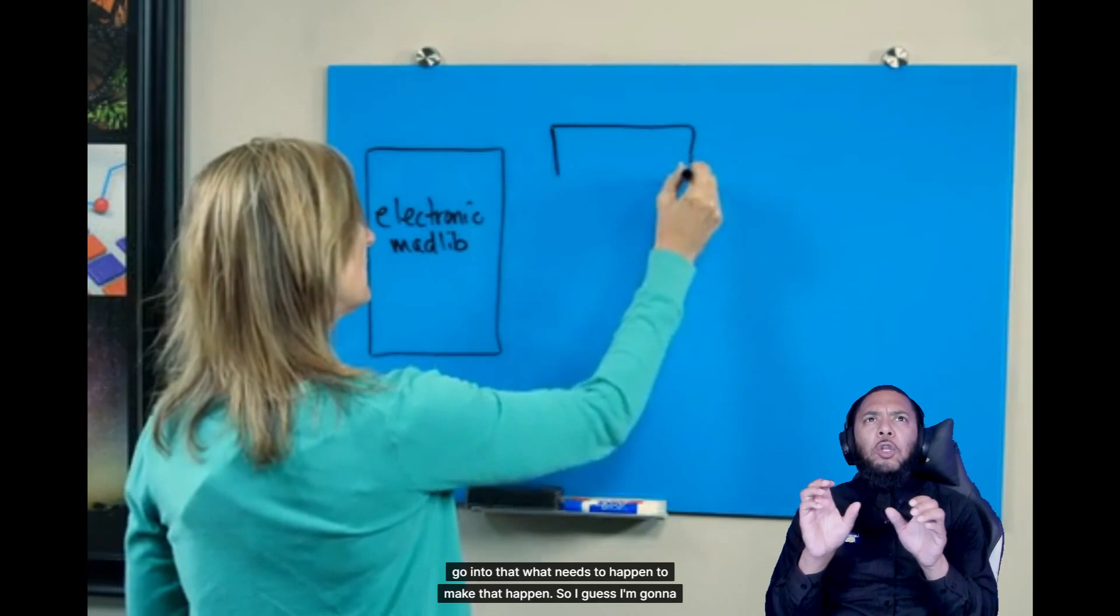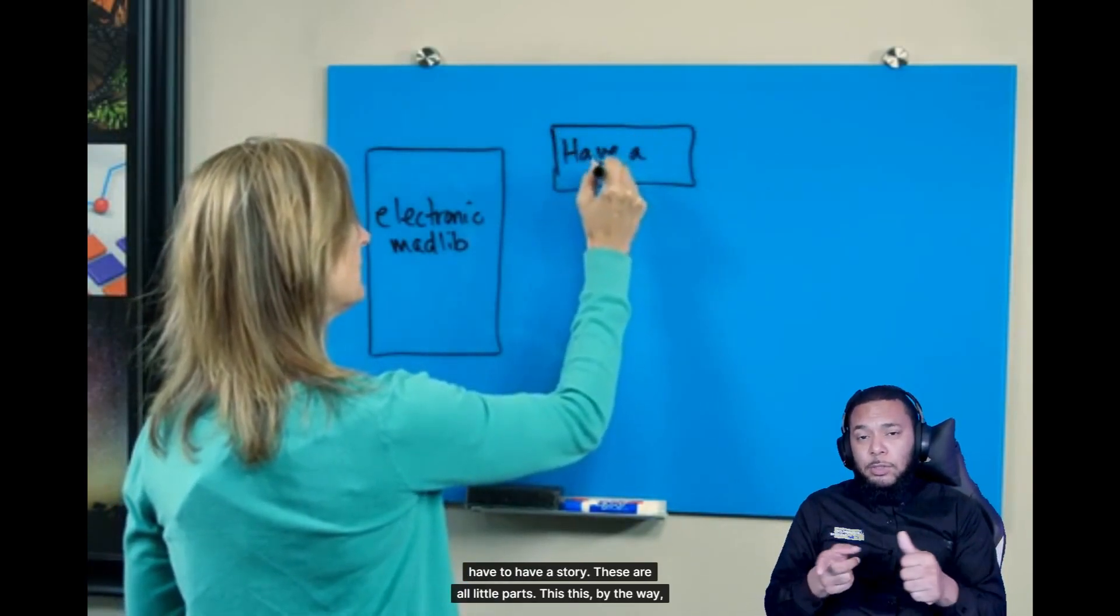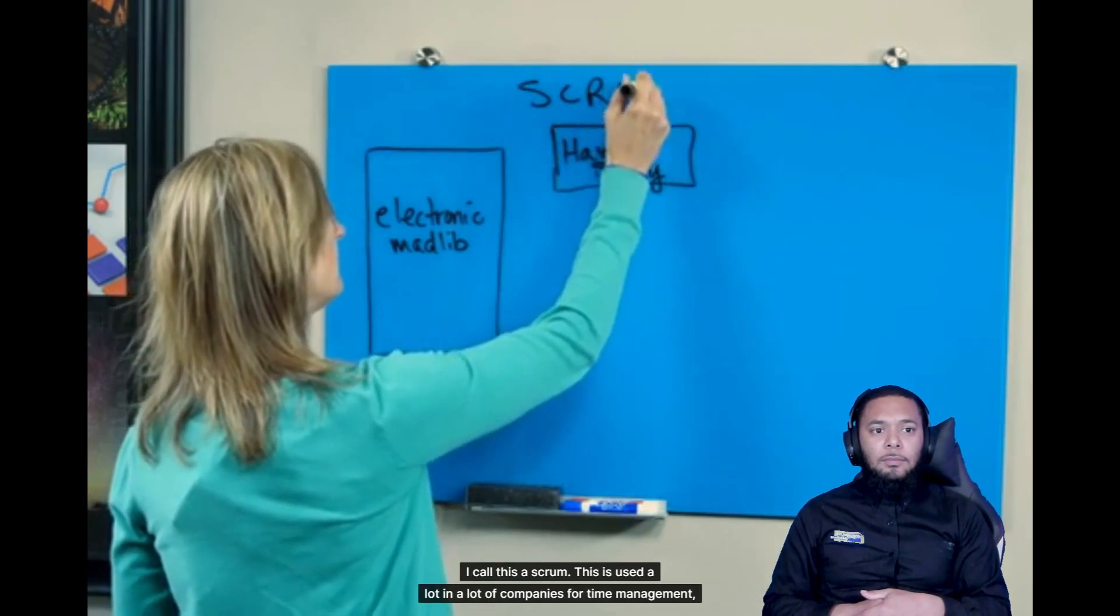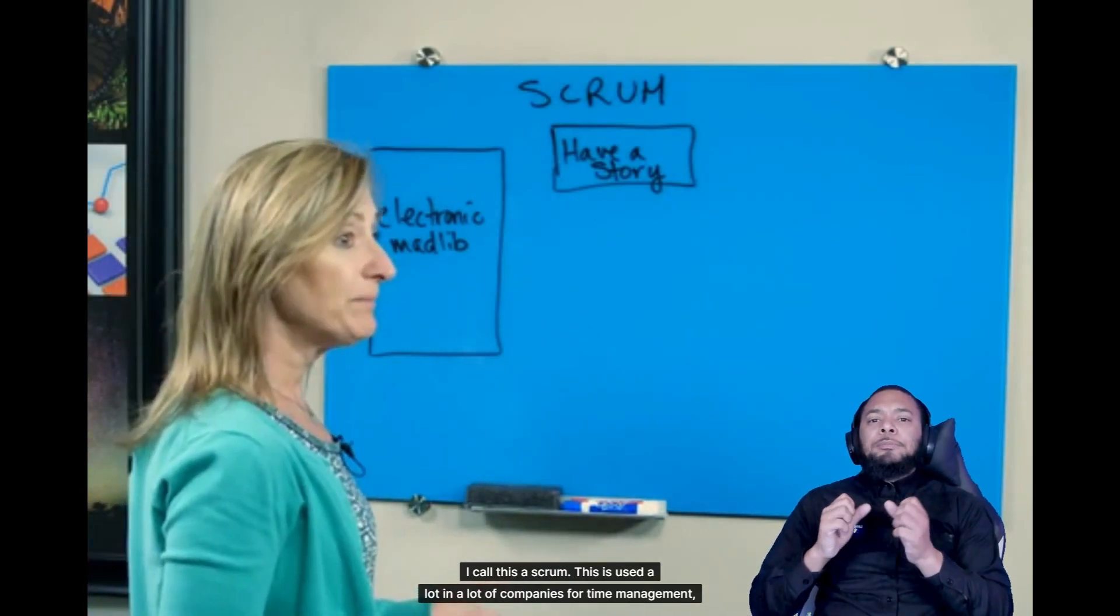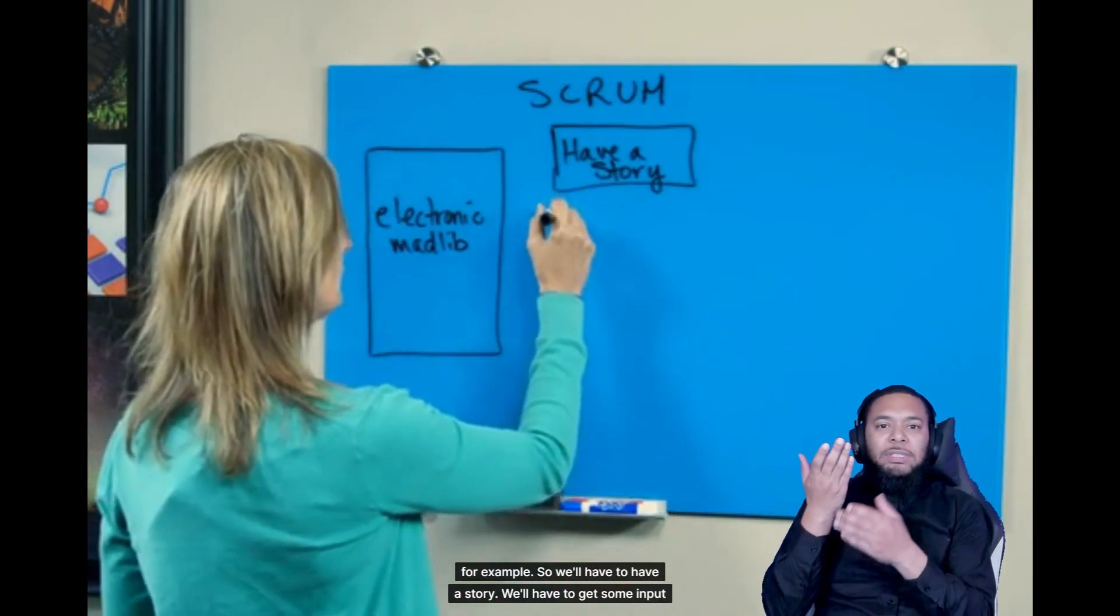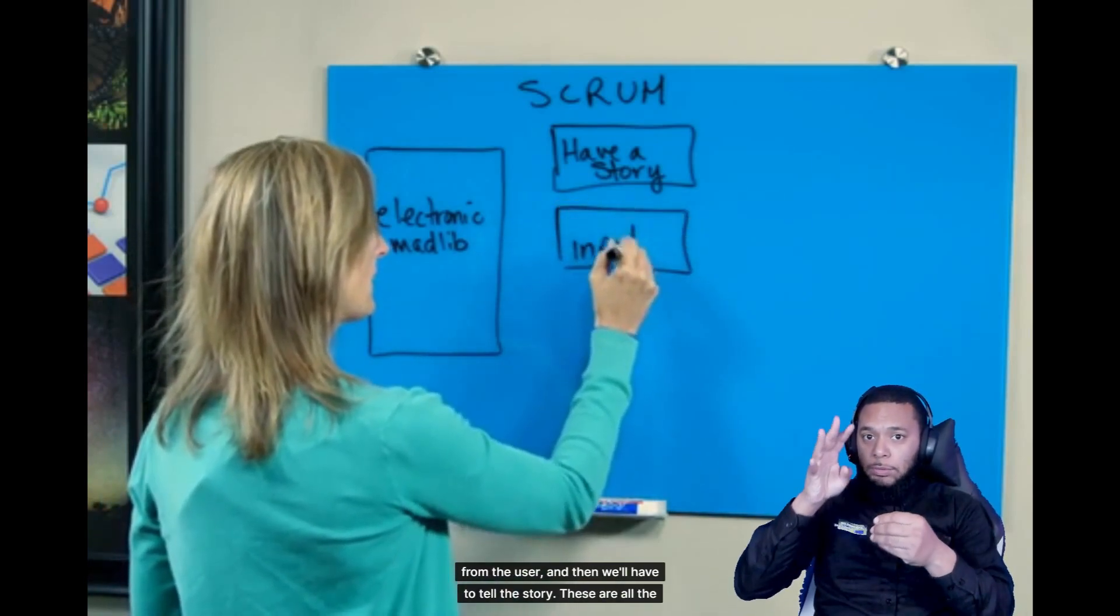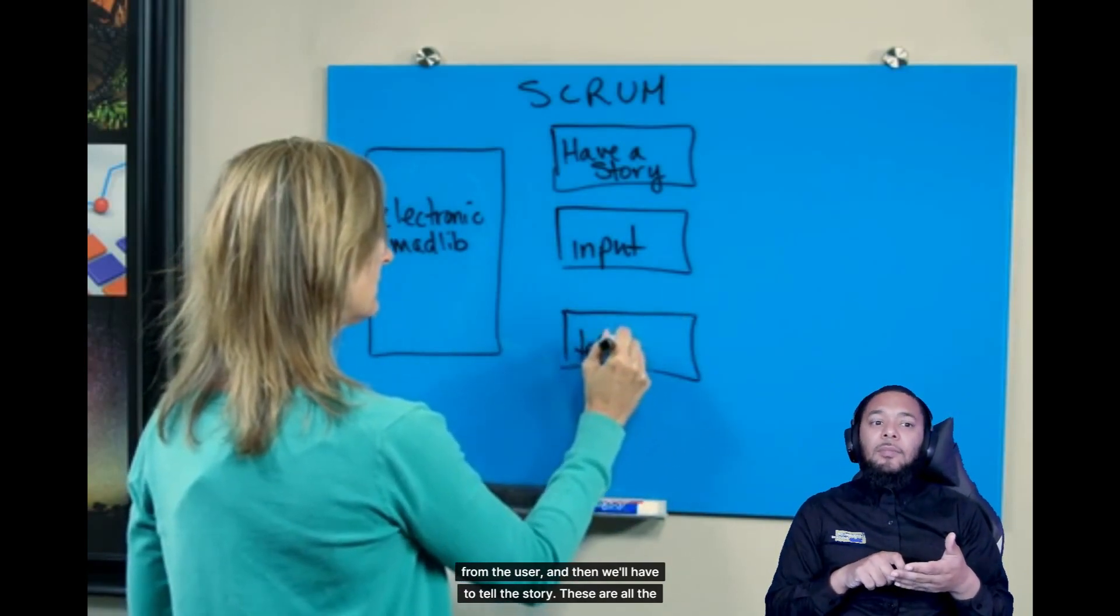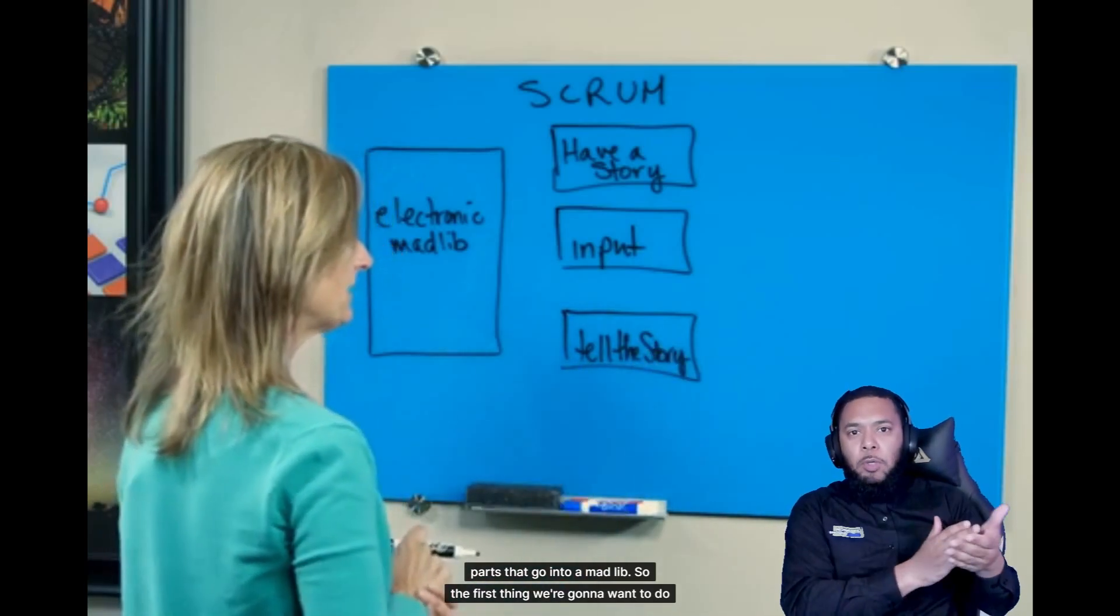So I guess I'm going to have to have a story. These are all little parts. This, by the way, I call this a scrum. This is used a lot in a lot of companies for time management, for example. So we'll have to have a story. We'll have to get some input from the user. And then we'll have to tell the story. These are all the parts that go into a Mad Lib.